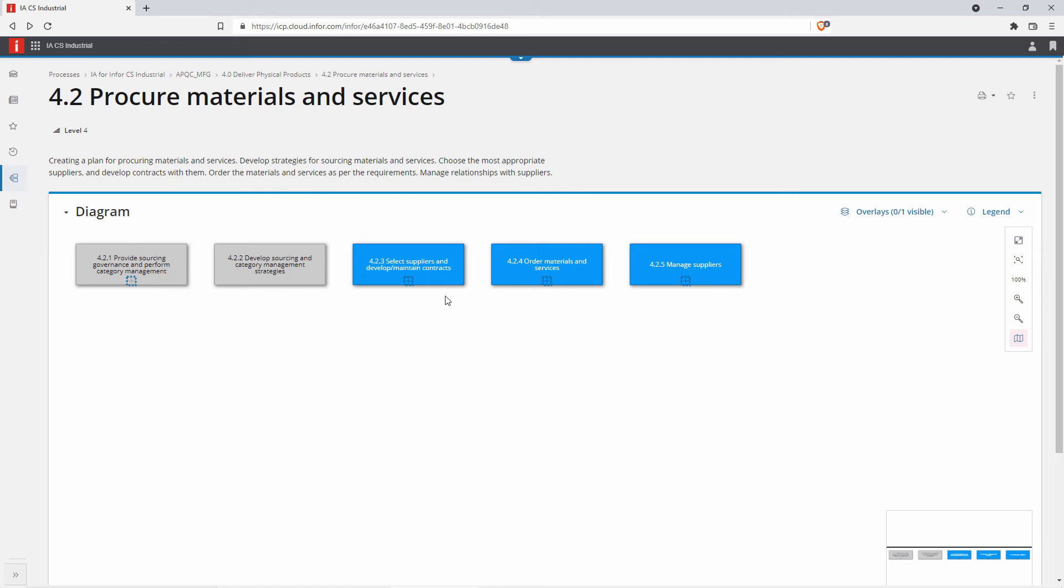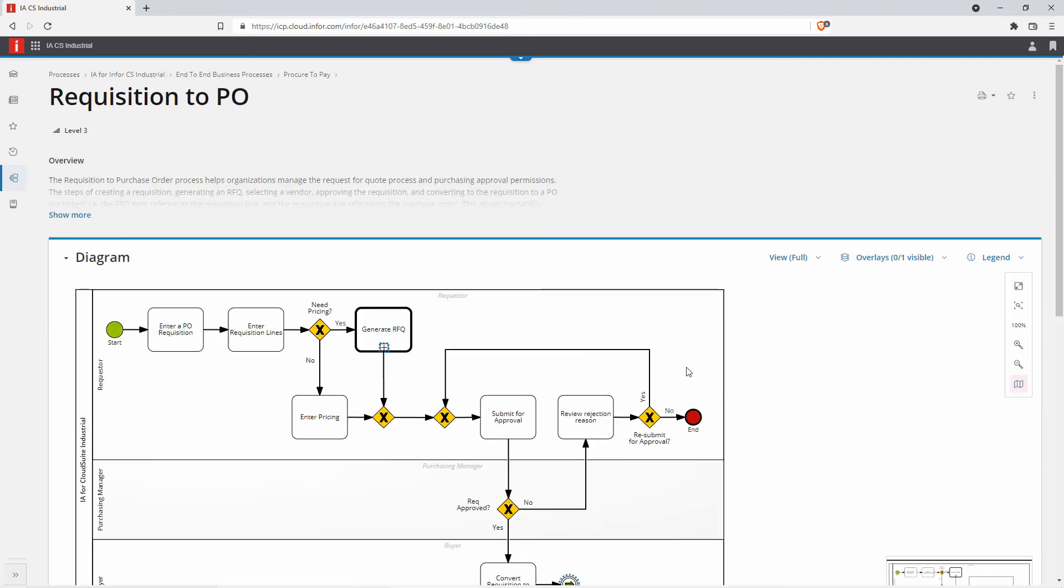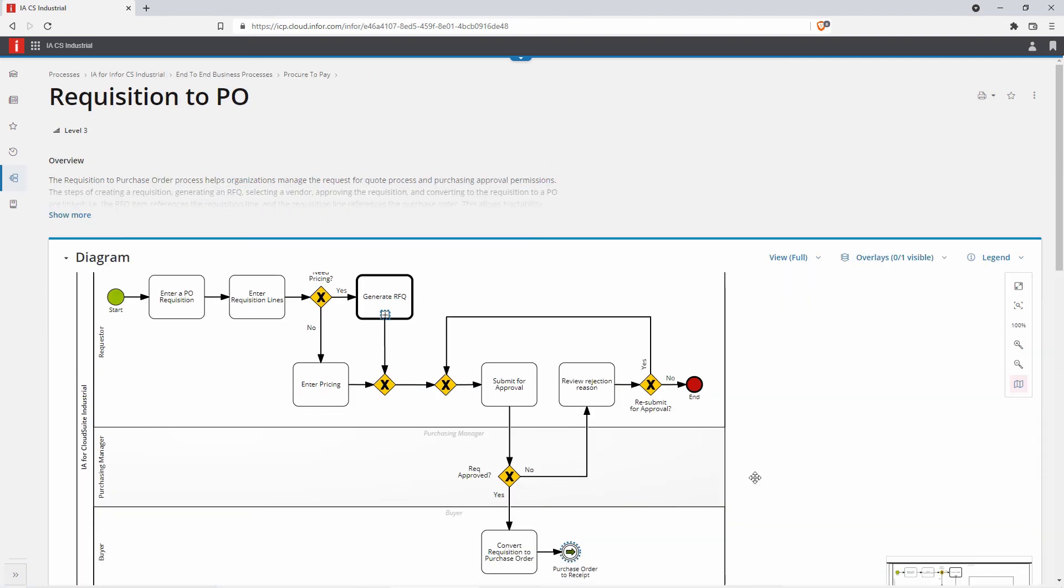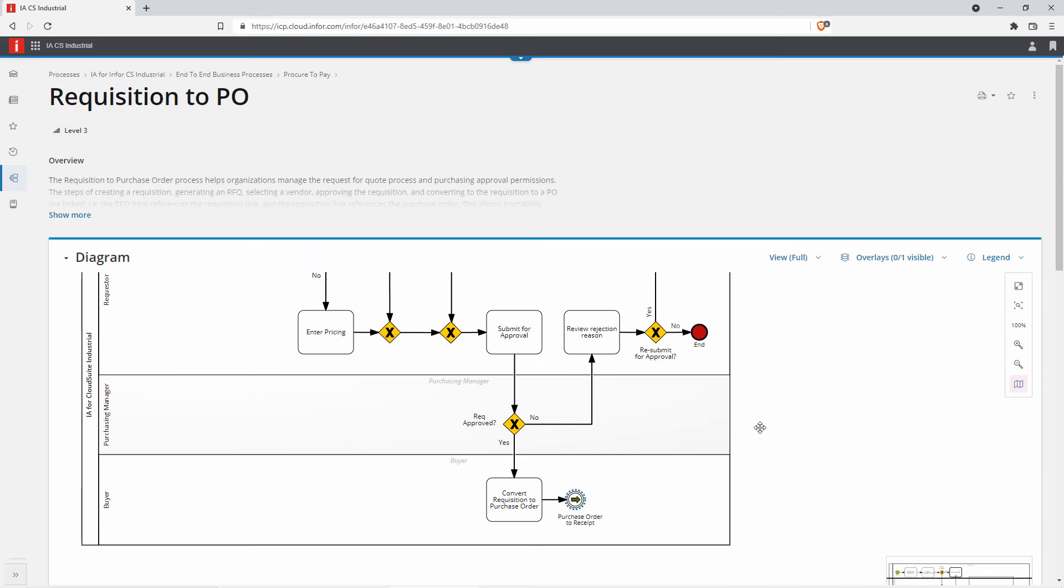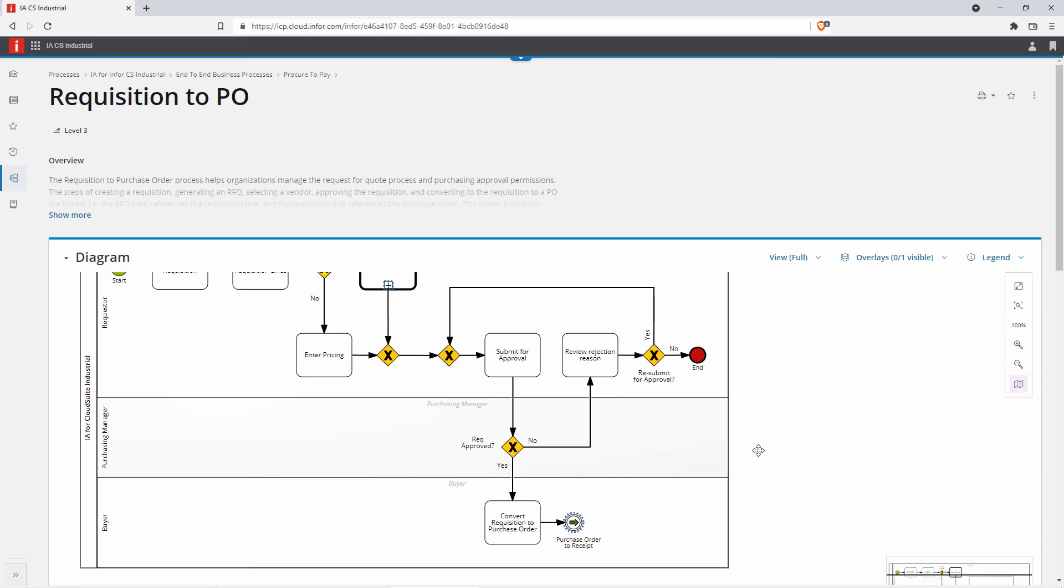I can see I have different steps in here, but using our example that we had, it's going to fall under our ordering materials and services. So clicking on there, you can see where that process ties into our APQC.